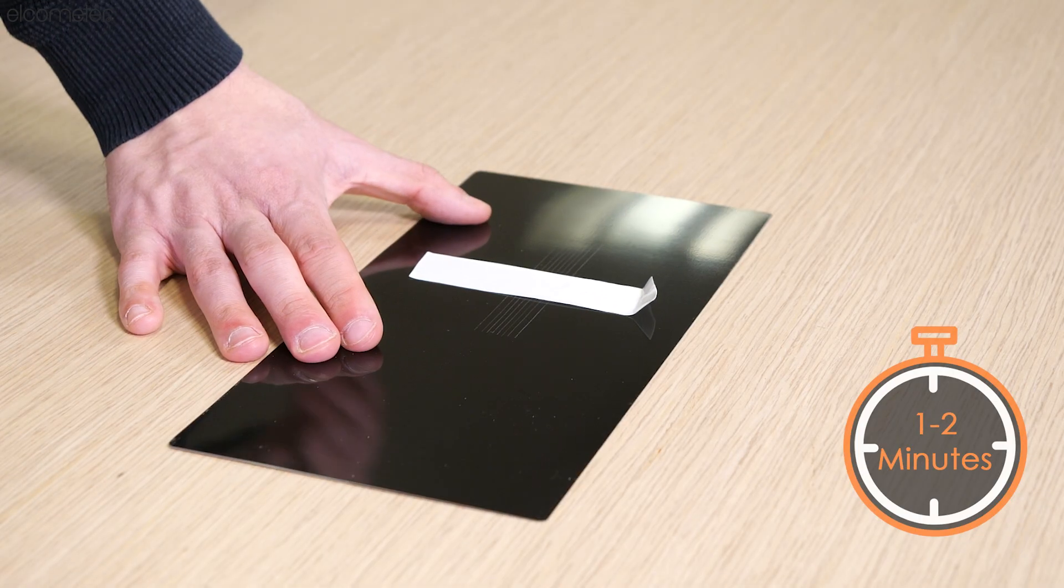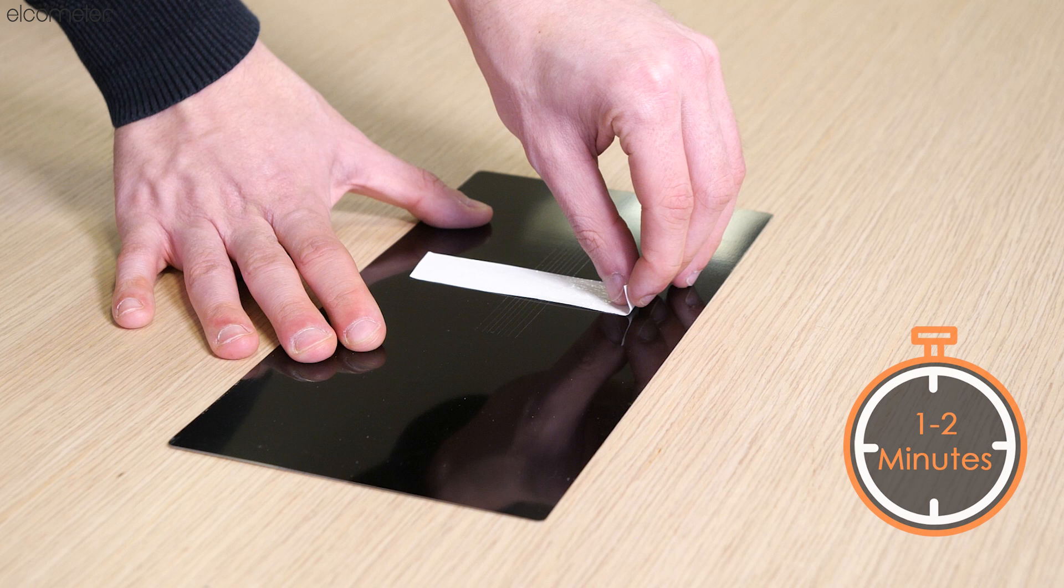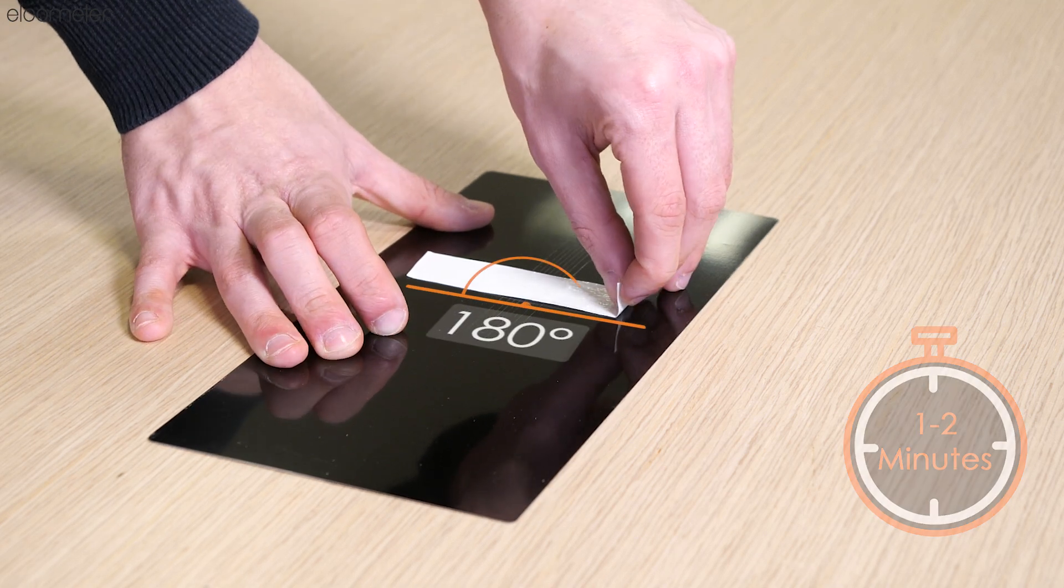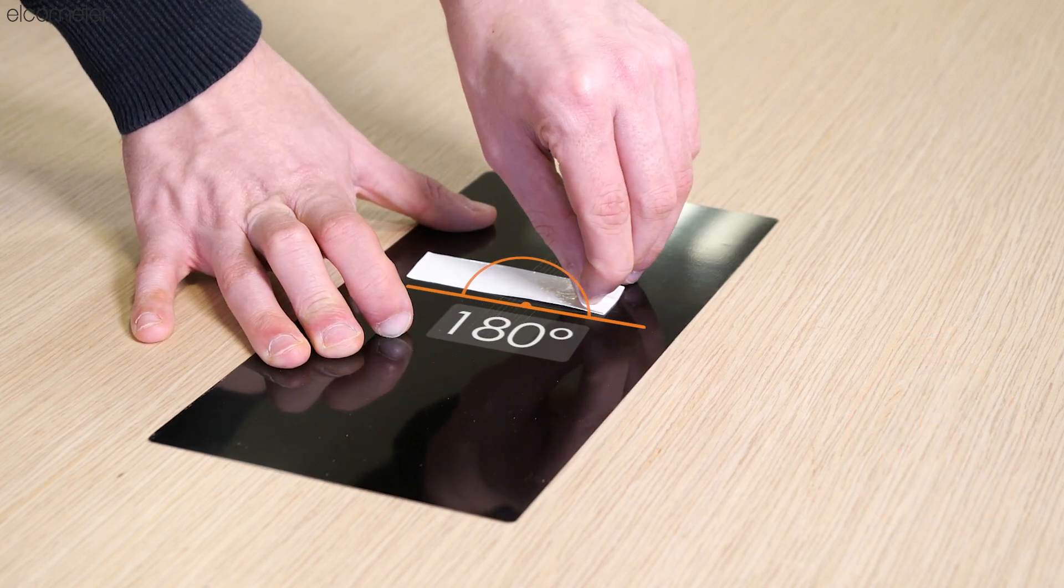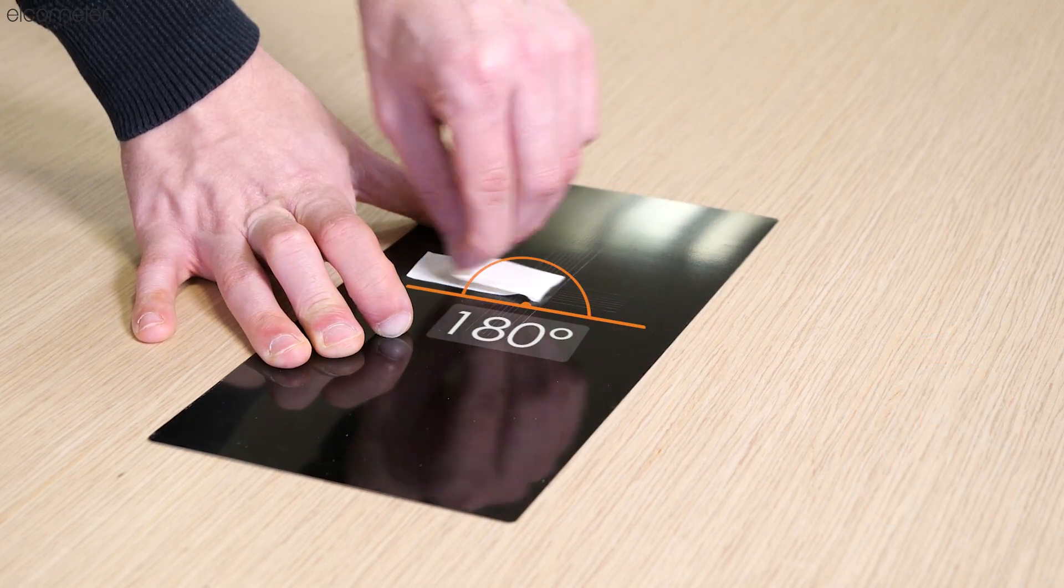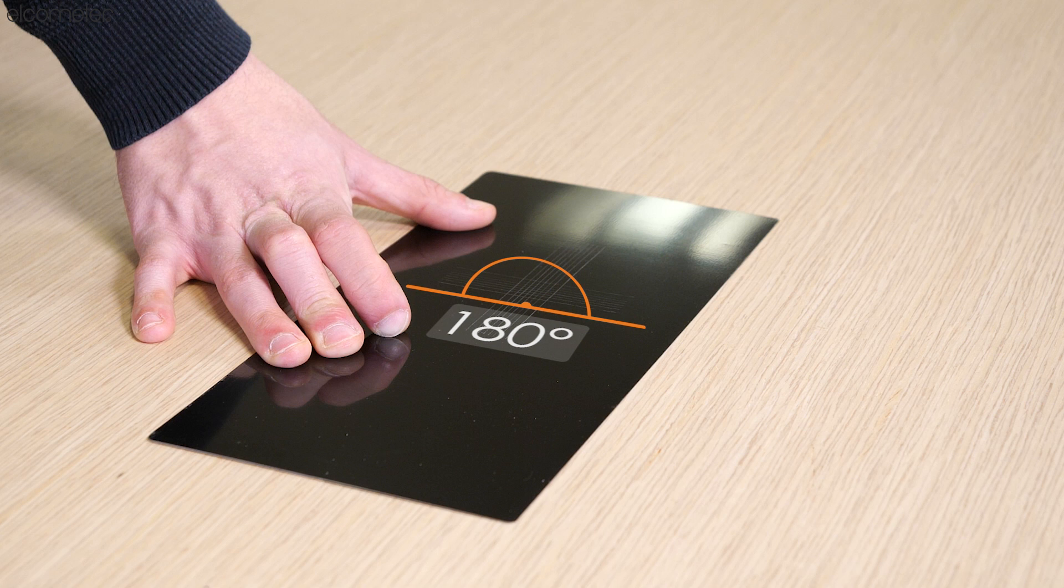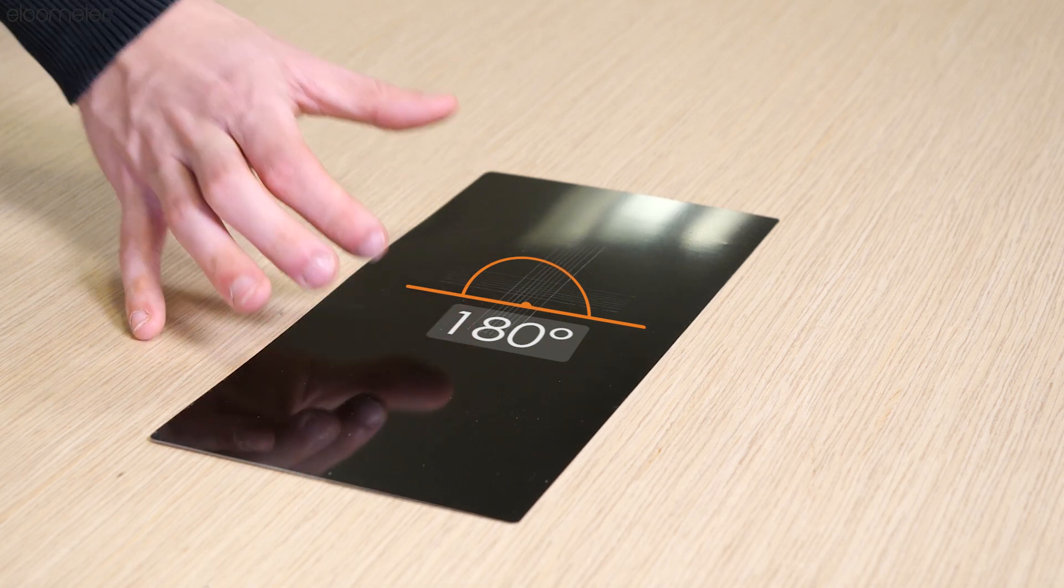Within one to two minutes of the tape being applied, it should be peeled off in a single smooth action at an angle of 180 degrees to the surface.